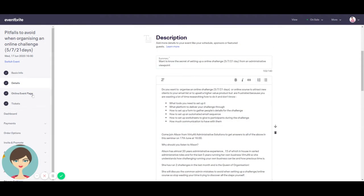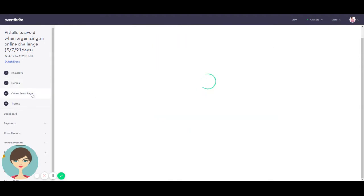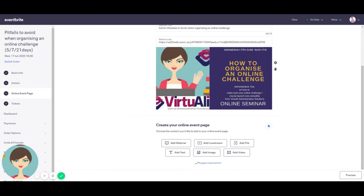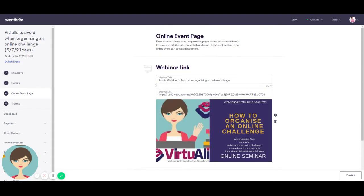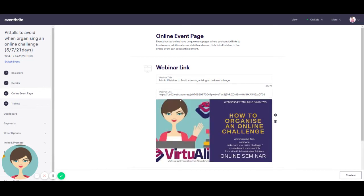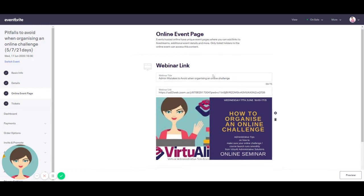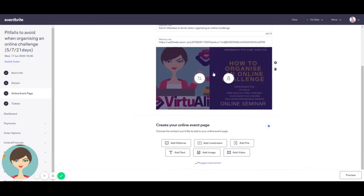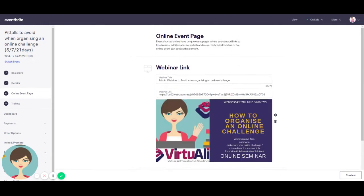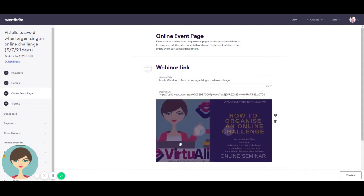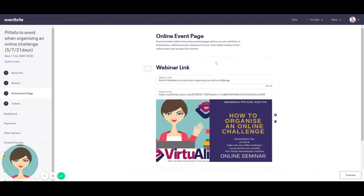And then what Eventbrite have done, especially since the coronavirus pandemic, is they have created another page called Online Event Page. And this is a sort of a sub page where again, you put your title, then you need to put in your Zoom link, however it is that you're going to present your webinar or seminar. So you need to set that up in advance as well. And then all you do is simply save that and you have the image. I just use the image that I have for the first one as well.